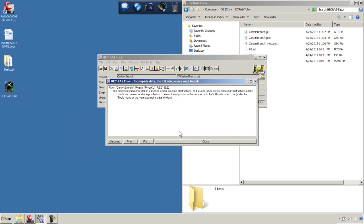We've got some errors. What's happening here is that when we exported the HEC-RAS file from Civil 3D, we had more than 500 points per cross-section. It's taking a point where everywhere the existing ground intersects a tin triangle line. And HEC-RAS can only handle 500.